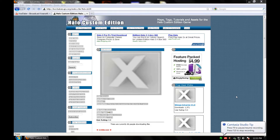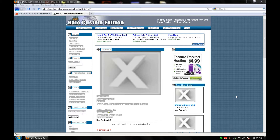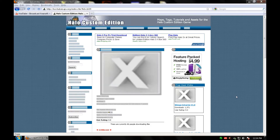Hello everyone and welcome to this Arkhamman tutorial. This is part two in my 'How to Animate Master Chief's First Person Hands for Halo Custom Edition.' In this part I'll be showing you how to animate the model that we have imported into 3ds Max, and I'll also be showing you how to export it and get it working in game.